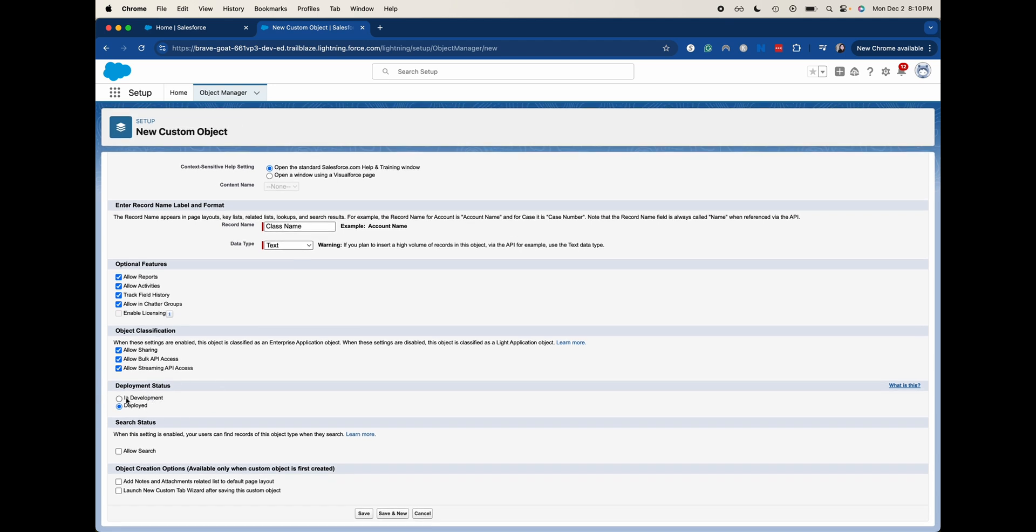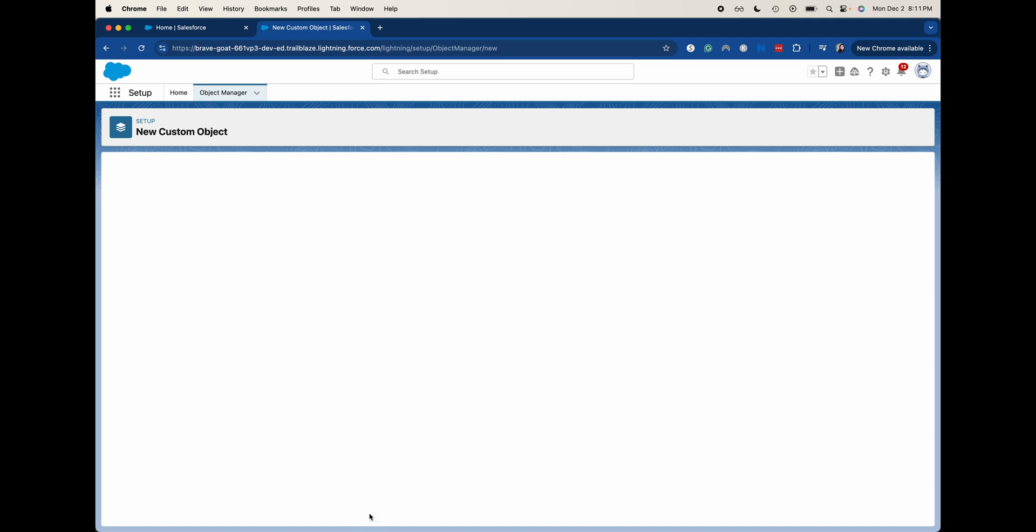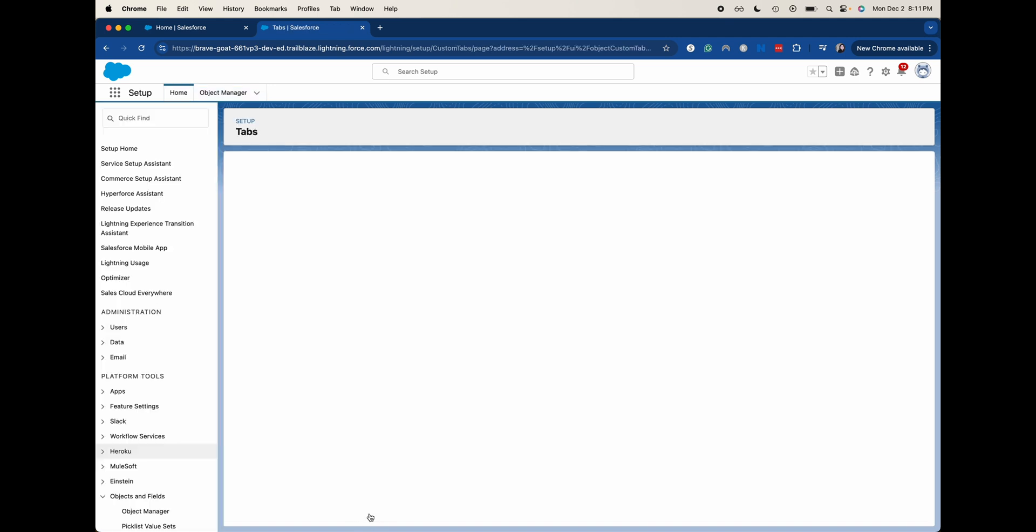We can select the deployment status. If you're doing this in development or if you're doing this in production, I recommend that you do this as an in development status. So that way you can test this out and you can build out all the features before people are coming in here and adding all of their data. But because this is a test org for me that I only use for tutorials and I'm the only one who's accessing it, I'm going to say deployed so then we can see it. We are going to allow search, add notes and attachments, and then I'm going to launch new custom tab wizard. So this is just going to allow us to access this a little bit more. I am going to hit save here.